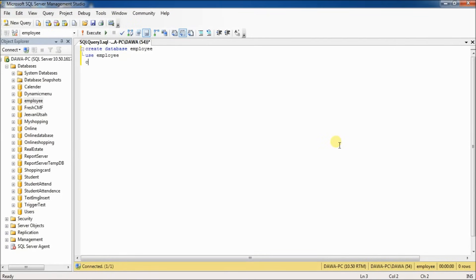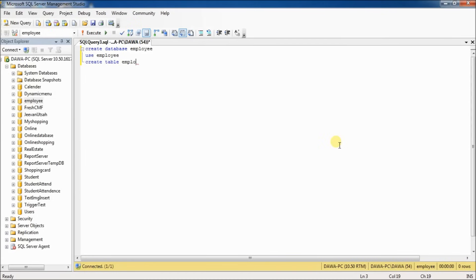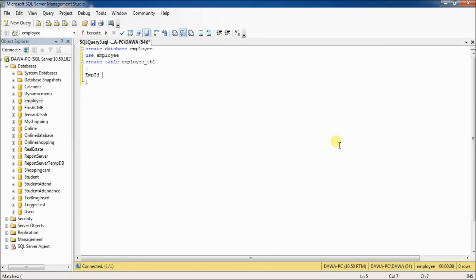Now we create a table. Type 'CREATE TABLE' and the table name, like employee_table. Then employee ID, int—int is a data type. Now I define primary key.